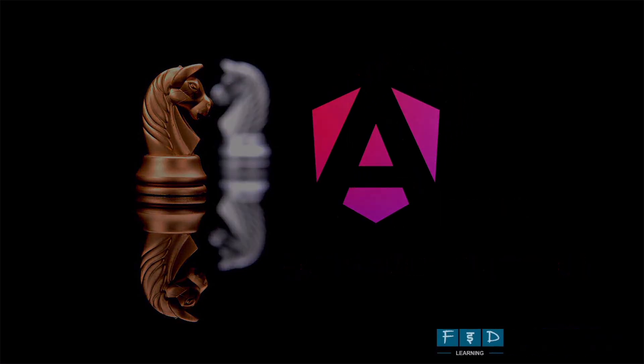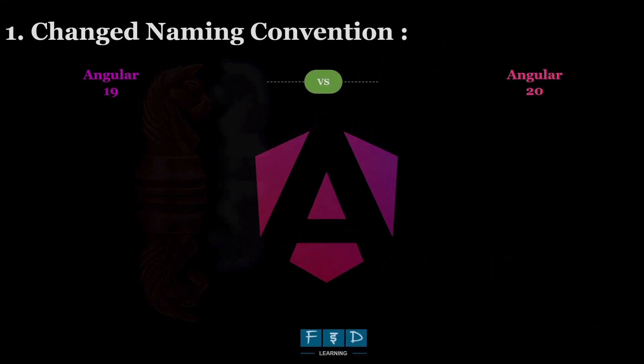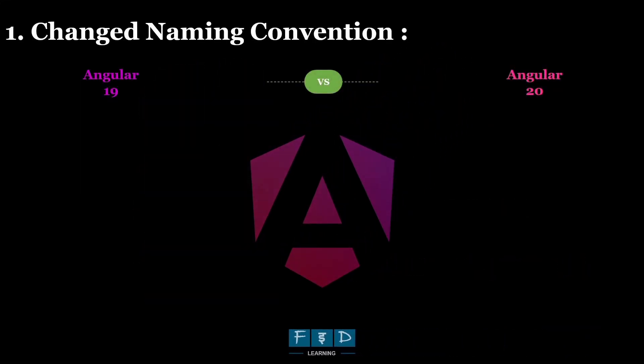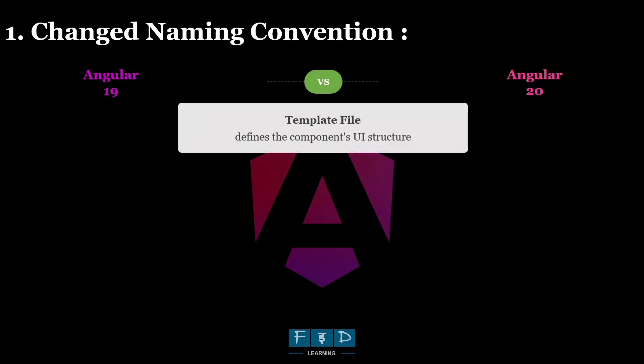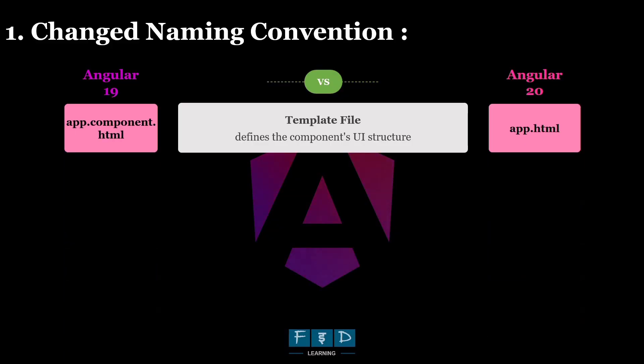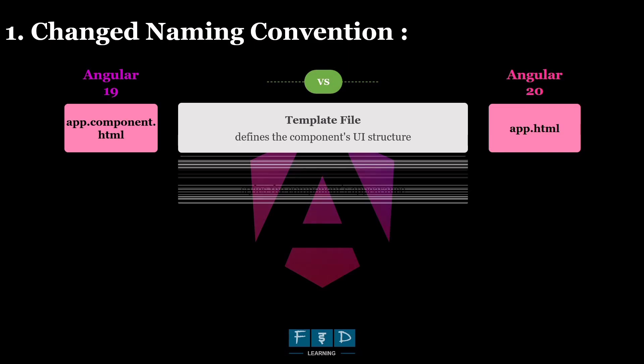So let's dive into the first update, changed naming conventions. Now in Angular version 20, when generating a new component using CLI command ng generate component component name, you will get the same four file structure, but with shorter file names. For example,